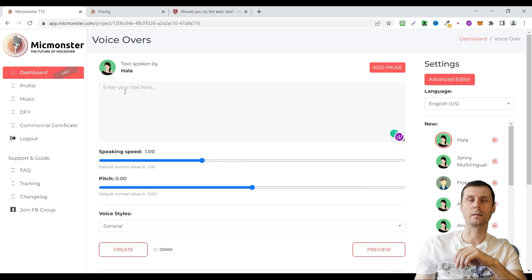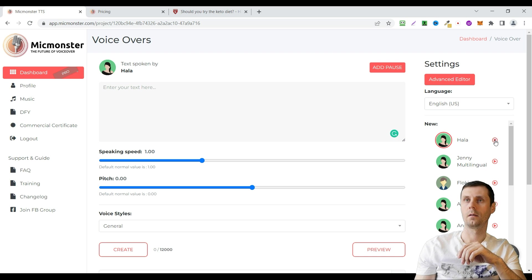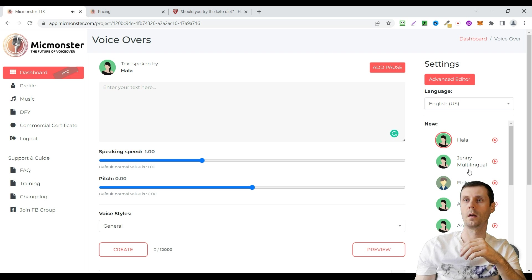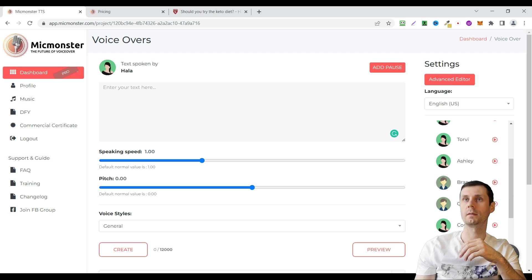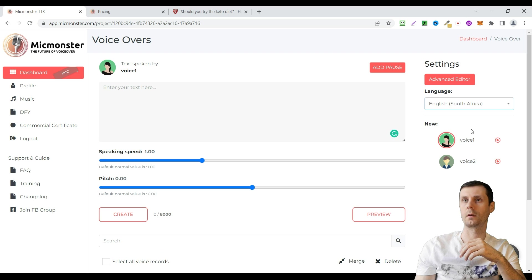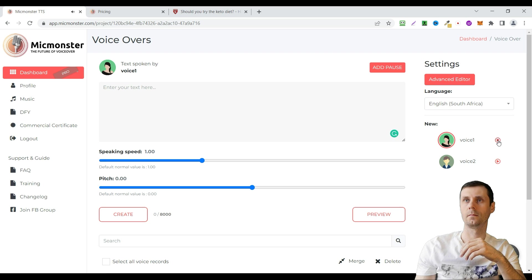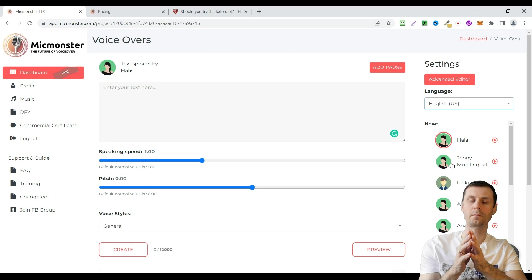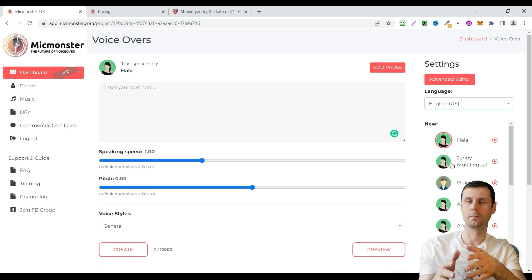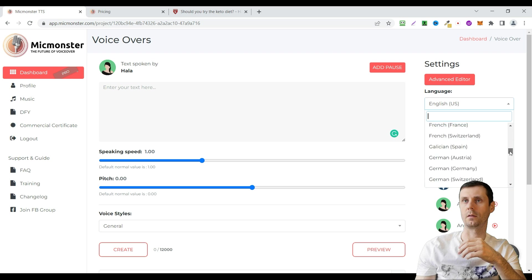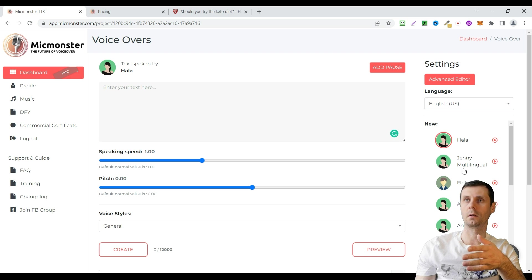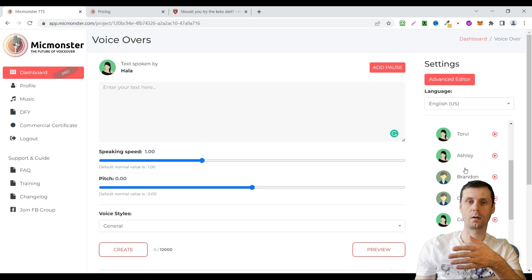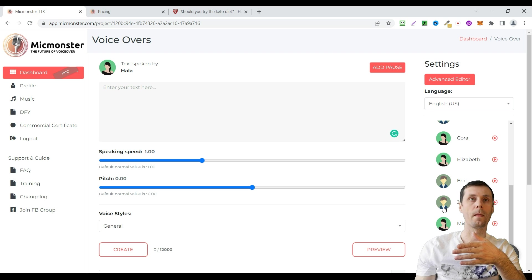You can enter your text here. First this text will be spoken by Hala. For example, hi, my name is Hala. You can listen how it sounds. There are different voices. For example it's English US. You can use English South Africa. Of course, this English US is the best. But you can choose different languages. There are a lot of them. Jane is multilingual. You can check these different voices and choose whichever voice you like.